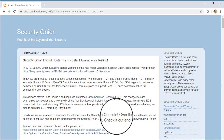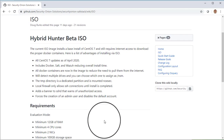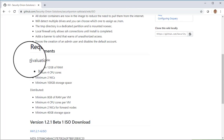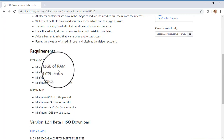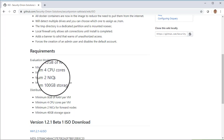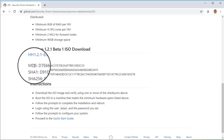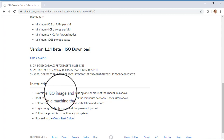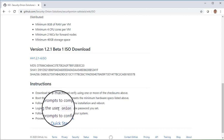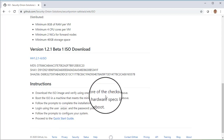We do have an ISO image available for Hybrid Hunter Beta 1 and that's the easiest way to get started. In this video, we're going to be looking at evaluation mode, so our hardware requirements are a minimum of 12 gigabytes of RAM, four CPU cores, two network interfaces, and 100 gigabytes of storage. We download the ISO image, verify it using the MD5 or SHA hashes, boot it on a machine meeting those specs, follow the installer prompts, reboot, log in with the username Onion, and then proceed to the quick start guide.